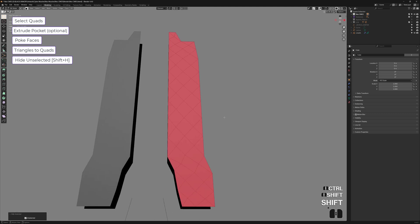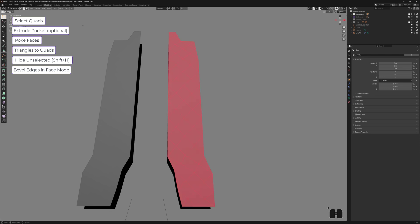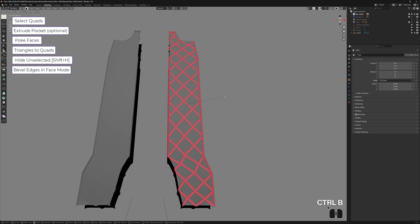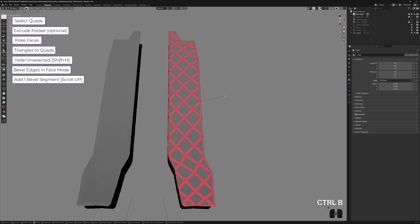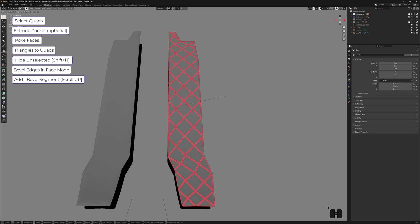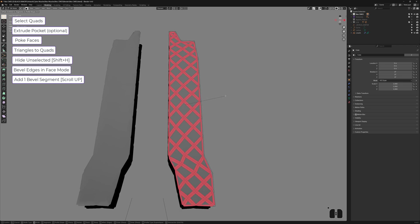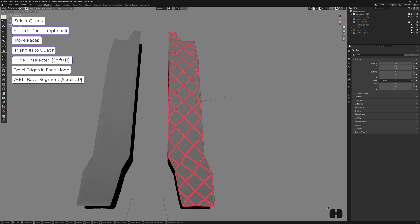And now we press Ctrl B. Very important that we use Ctrl B because that's going to allow us to bevel the edges, but stay in face mode. If you do this in edge mode, it's going to come out all wrong. So stay in face mode, Ctrl B, and then scroll up once to increase your beveled segments.